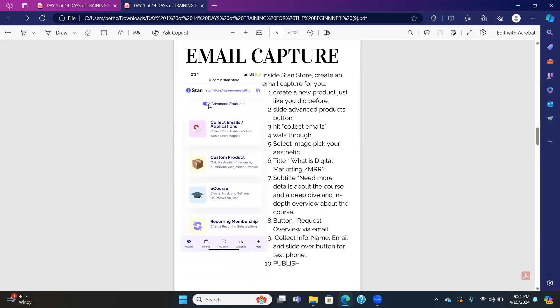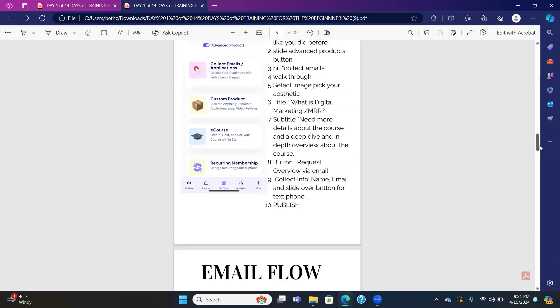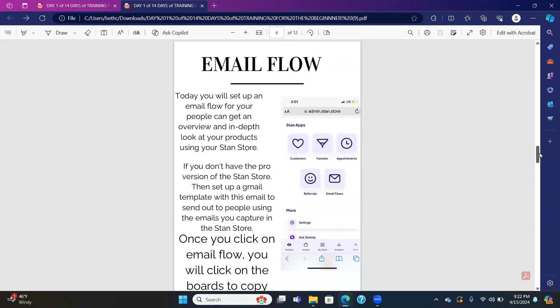The email capture is done in the Stan store so you can collect emails — it walks you through. You select an image, and you write: 'What is digital marketing, MRR?' Your subtitle is 'Need more details about the course — a deep dive overview.' The button is 'Request,' and then you collect name, email, and phone number. If you don't have the pro account, you can set up a Gmail email flow — you'll shoot off emails one by one to each person who put in their name and number and wants more information.